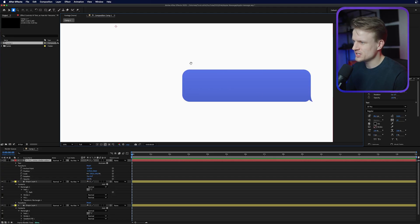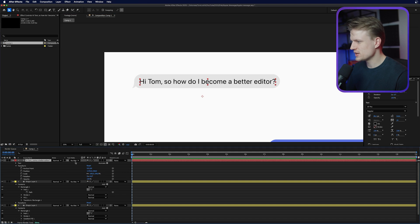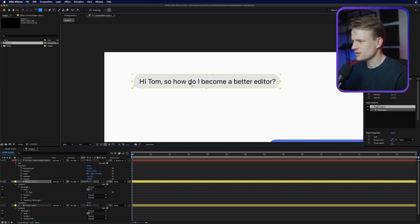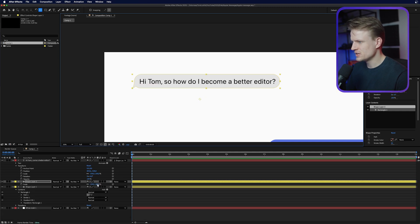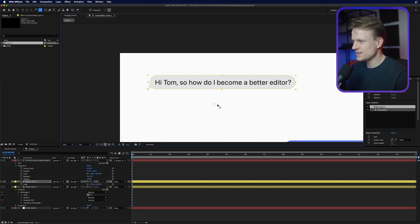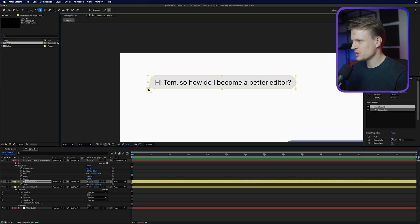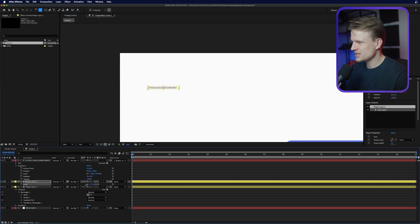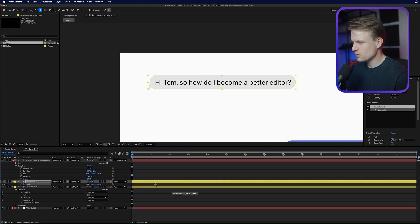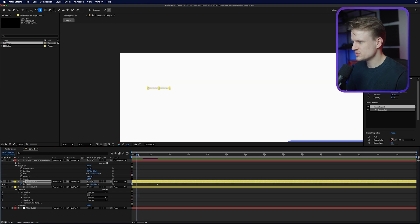Now here comes the fun part — let's animate it. I'm going to parent the text to the shape layer so if I animate the shape the text animates with it. Go to the pan-behind tool to move the anchor point. The anchor point is the point where it scales from, so hold Command on Mac or Control on Windows to snap it into place — we want it in the bottom left corner. Now if you scale it, it will scale from the bottom left, which is exactly what we want. Press S to open scale, set a keyframe, drag out to about one and a half seconds, then set it to zero so it scales up.